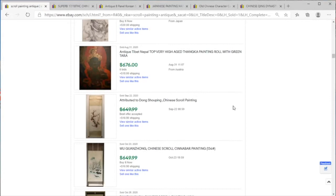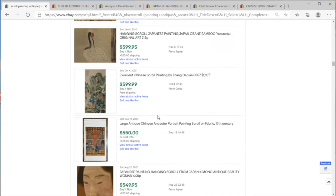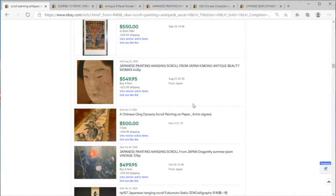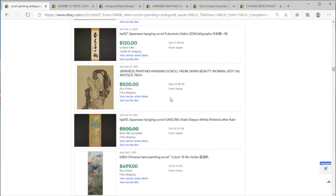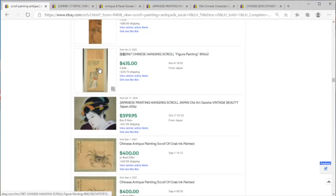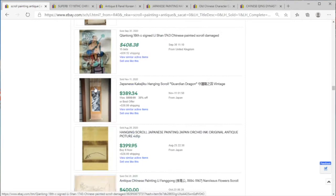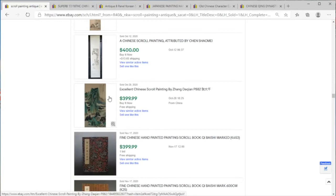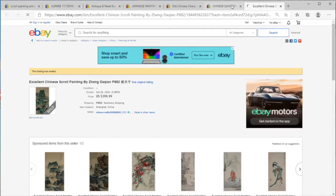All right, here we're going to talk about some scroll paintings on price check. Scroll painting is a style of painting that was widespread in Asia, but most scroll painting that you're going to see out in the wild or that's going to flip well are these Chinese and Japanese scroll paintings. They're pretty punchy and sometimes they are things that people do overlook.